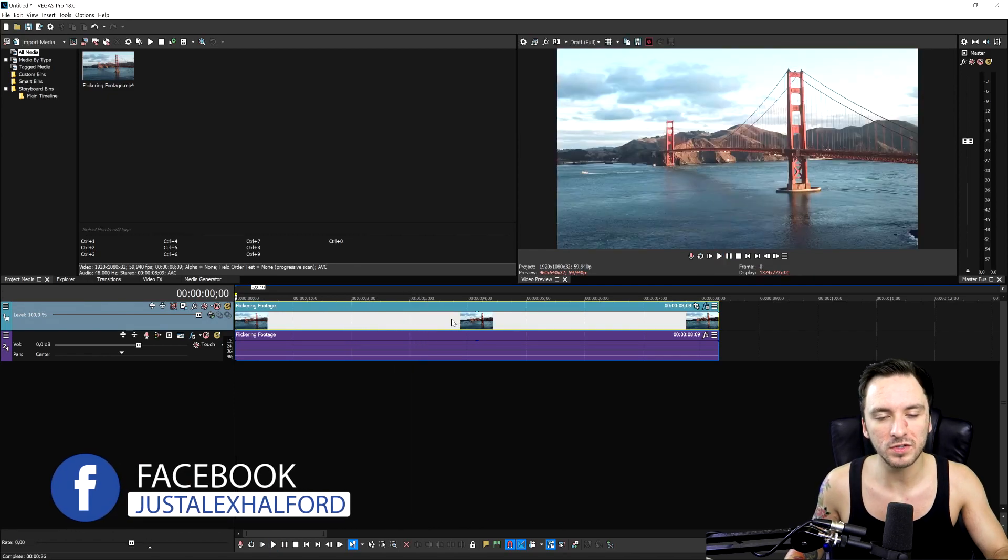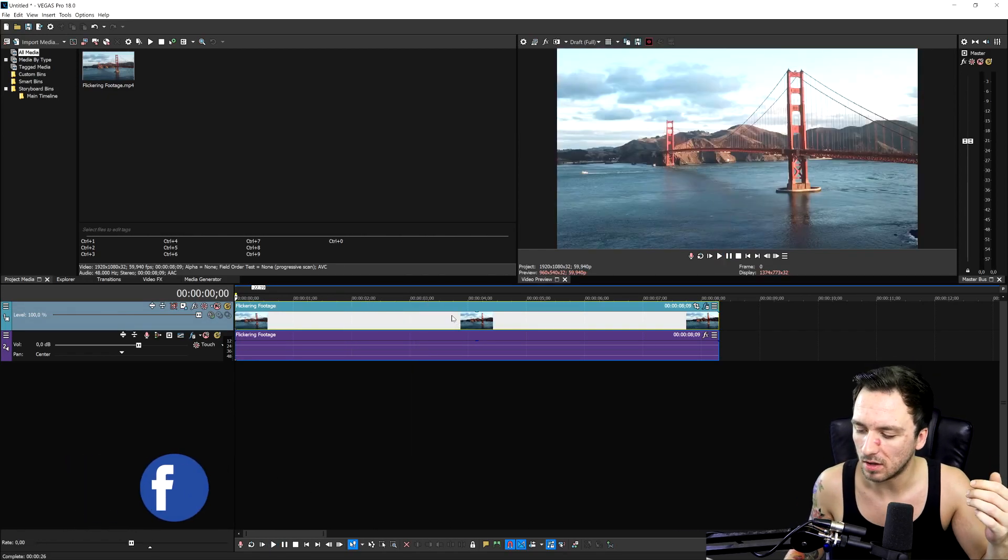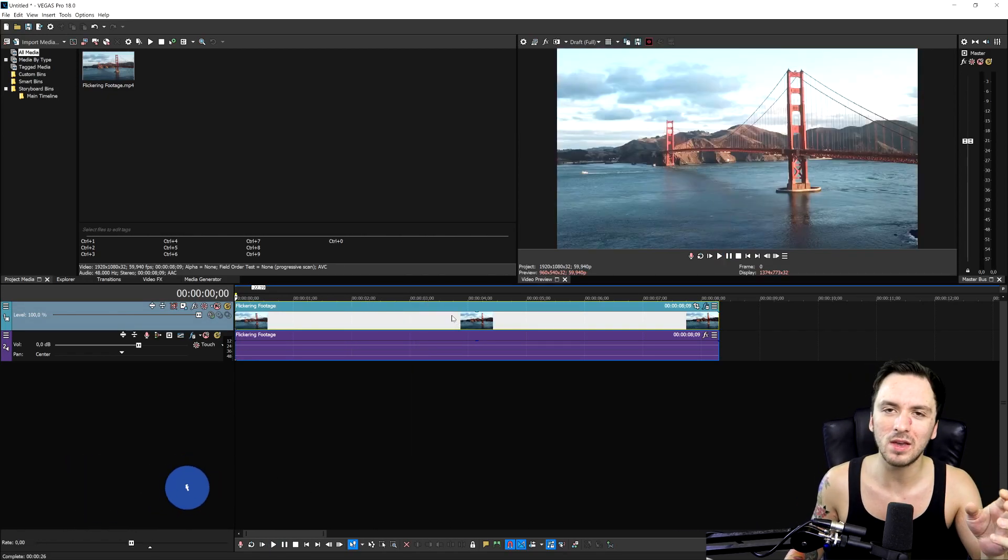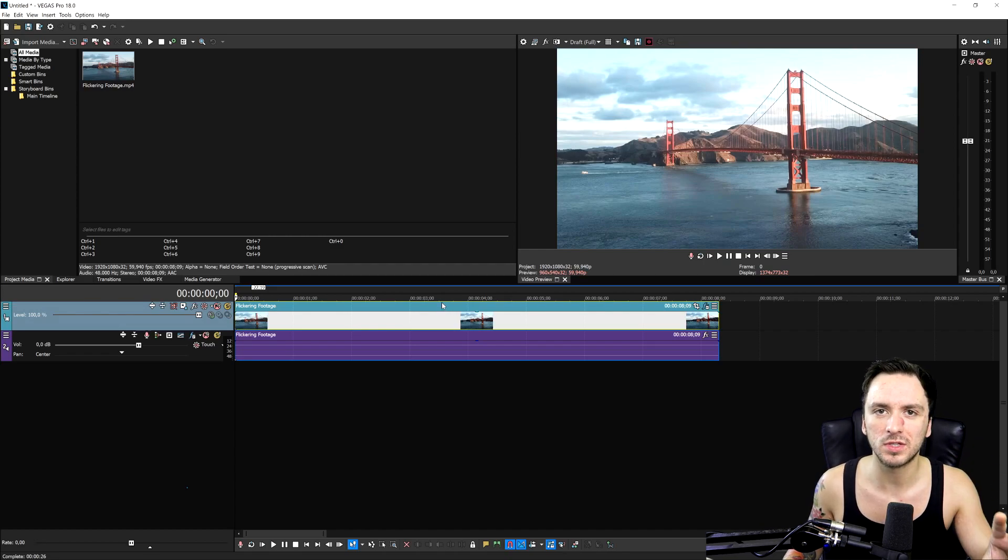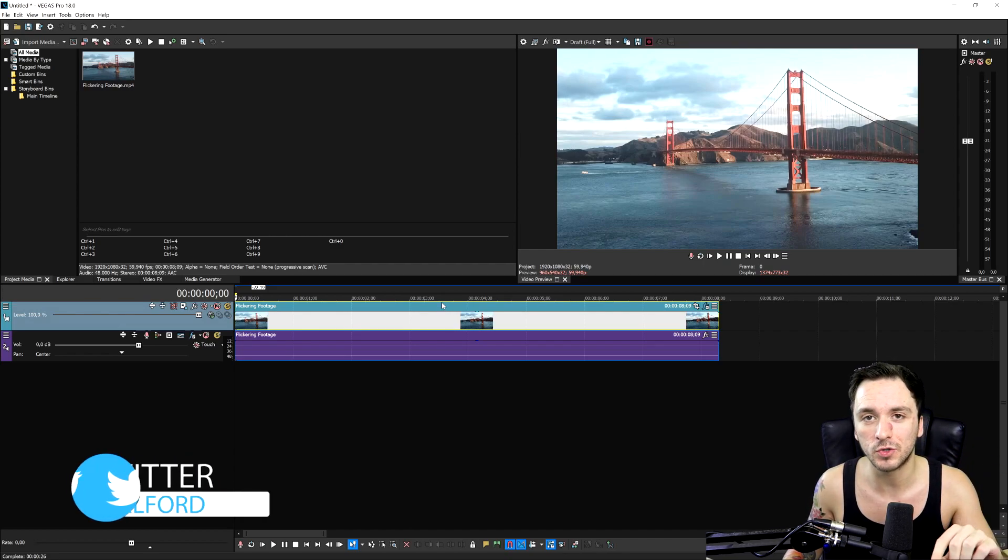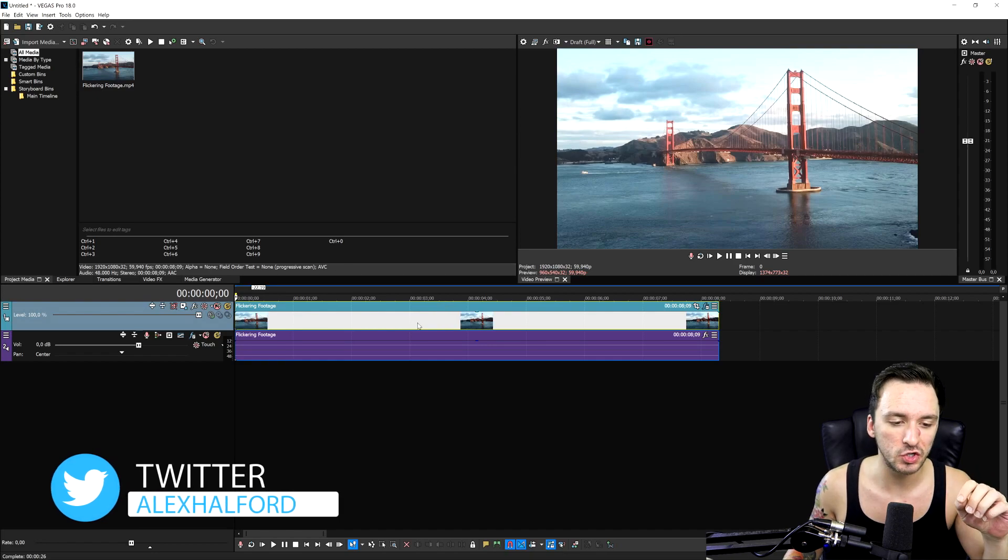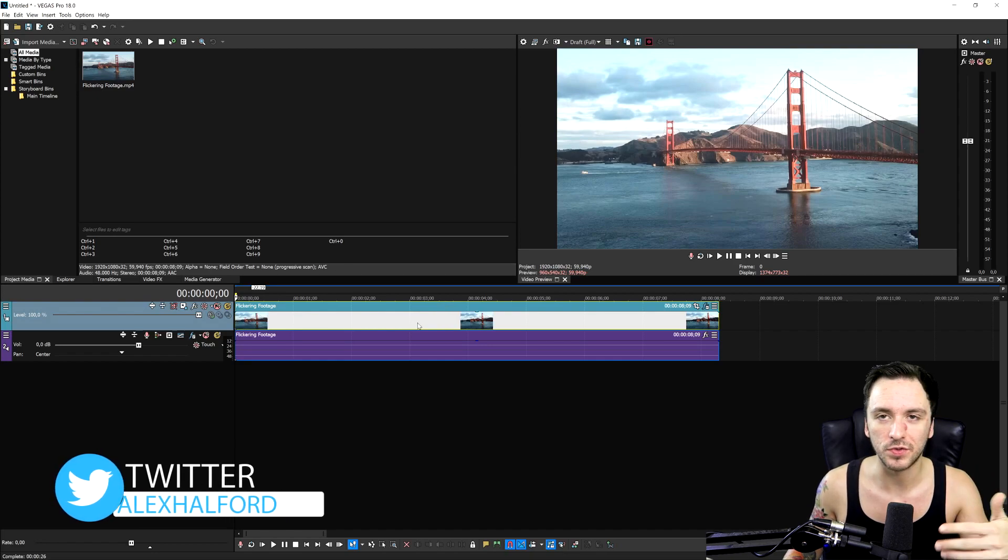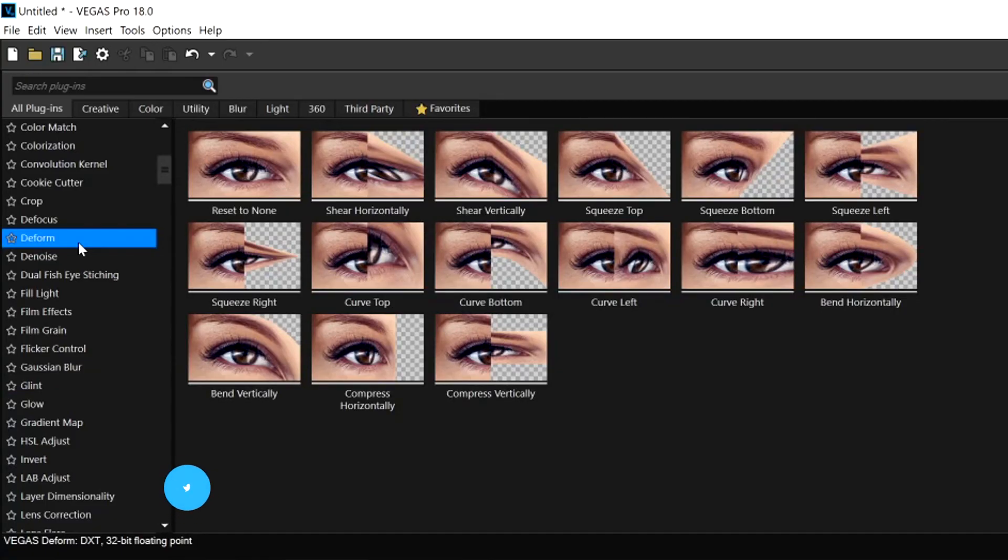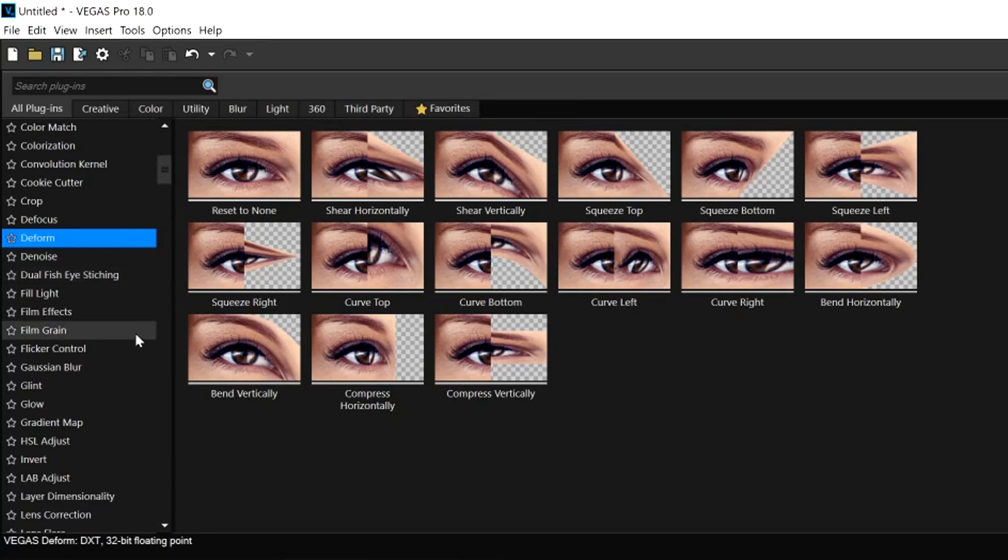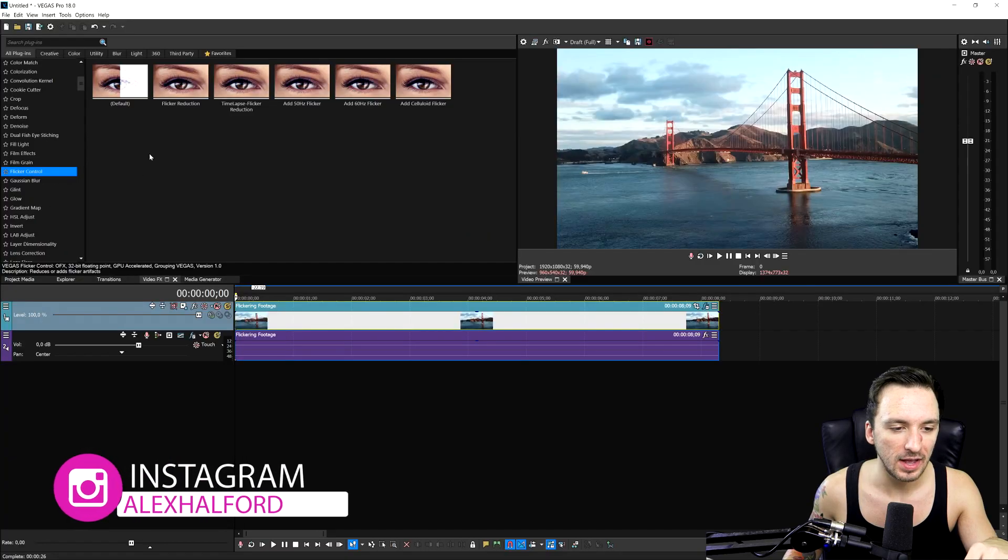Vegas Pro 18 released about a week ago now. Make sure to check out the walkthrough that I posted last week through the outro. You can just click through the card where I'll show you this entire walkthrough and the new features. And one of the new features was actually this flicker control. So let's go ahead and click on it.